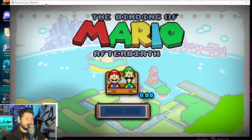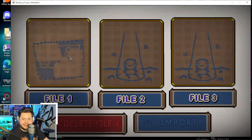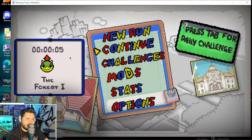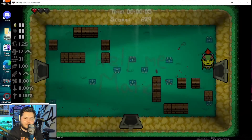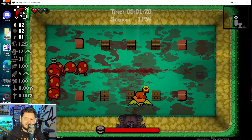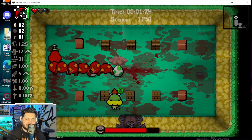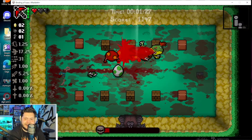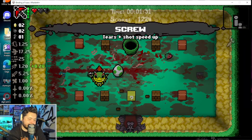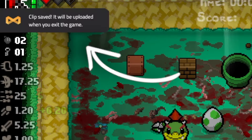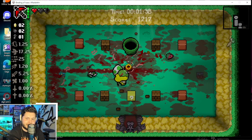I've got Binding of Isaac booted up and I'm rocking the Binding of Mario afterbirth mod. Why am I using Bowser Jr. — AKA Azazel? I know it's a very cheap kill, but I just wanted something really easy for now. And boom, we did that — great clip. Going to click F8. Just clicked it, and as you can see: clip saved. It will be uploaded when you exit the game.